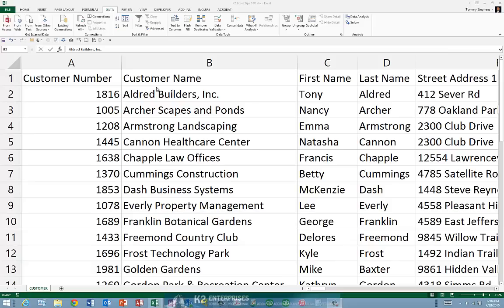On occasion, you might find it necessary to convert numbers in an Excel spreadsheet into text. The most likely scenario for this need would be an instance where you need to import the data from Excel into another application, such as your accounting application or perhaps your CRM application, and the other application requires textual data instead of numeric data.